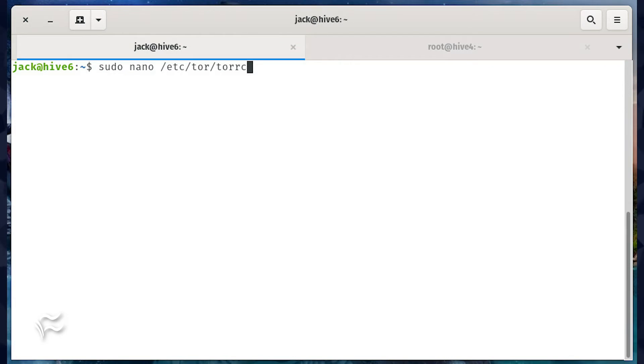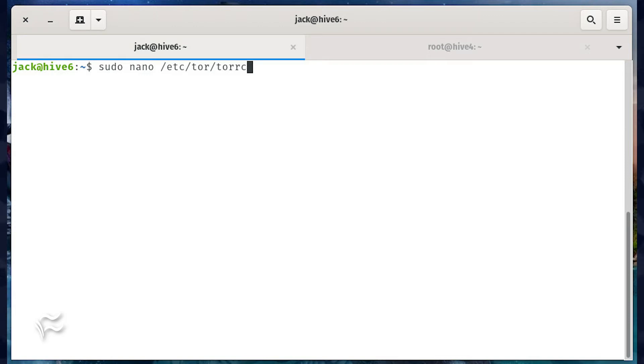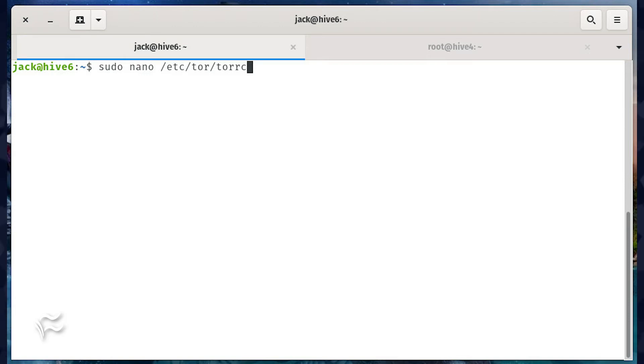We need to add a couple of configuration options to the default Tor configuration file. Log in to the server you'll be connecting to and issue the command sudo nano /etc/tor/torrc.